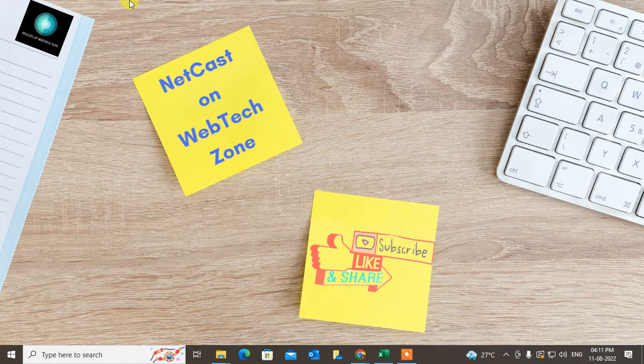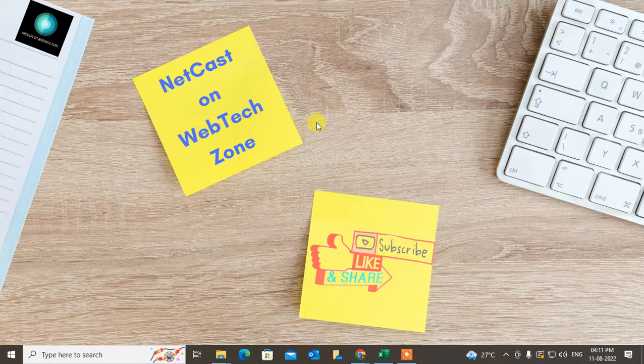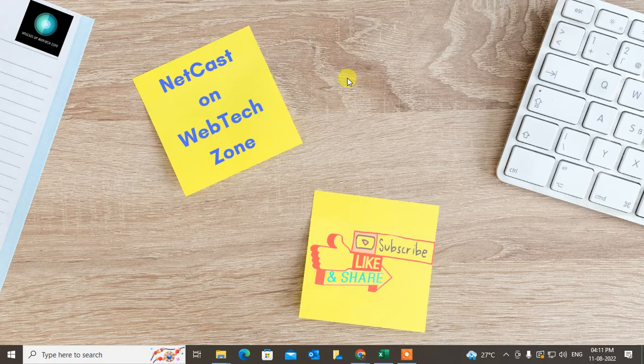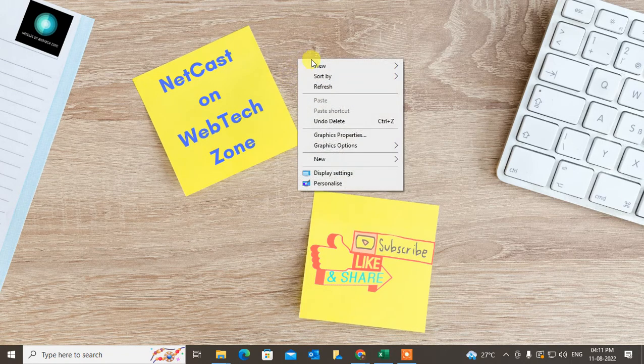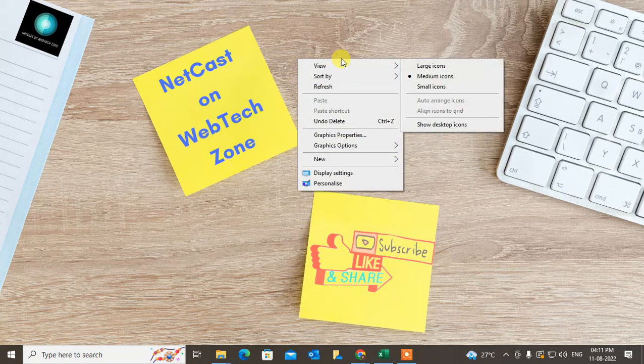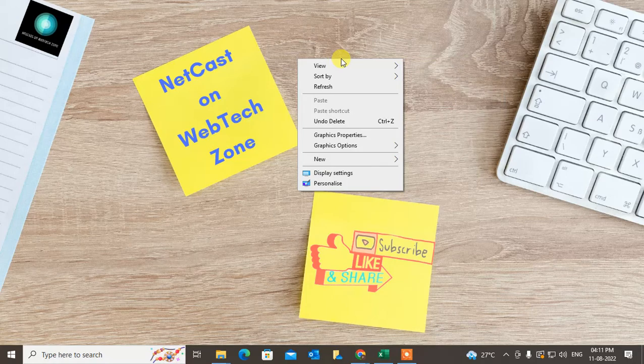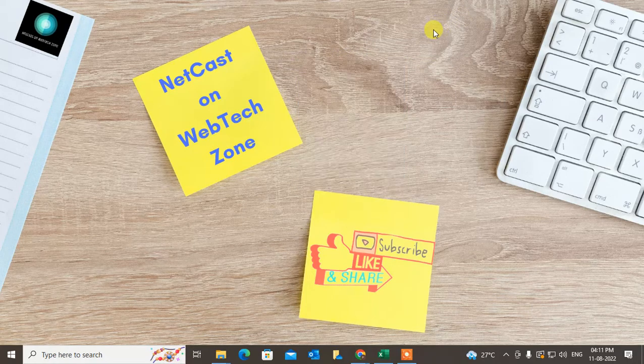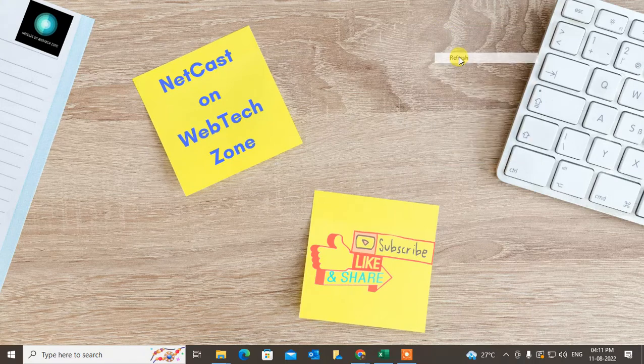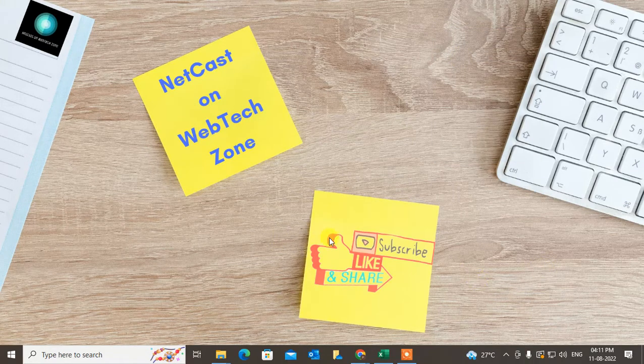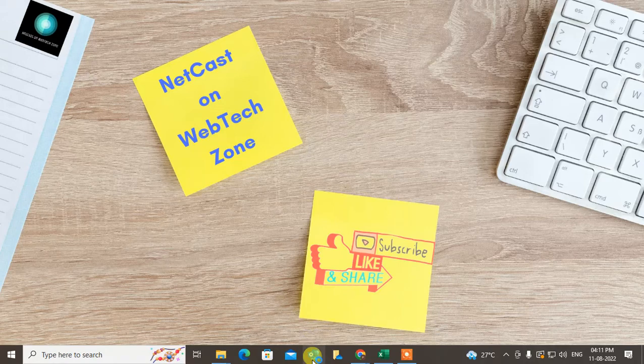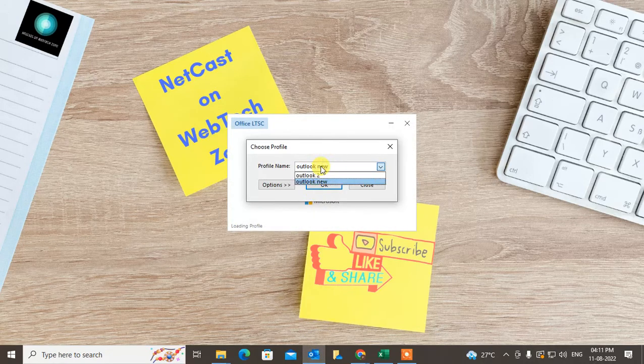Why is your Outlook app showing offline status or working offline? In this video today I'm going to show you some solutions that you can use to get your Outlook back online again. Before starting, I request you to like this video, hit the like button, subscribe to my channel, and don't forget to comment below. Let me open Outlook first.